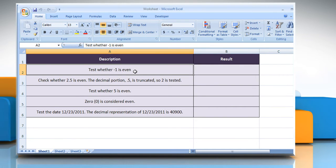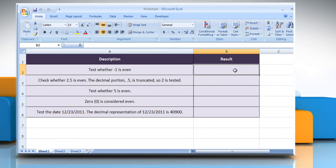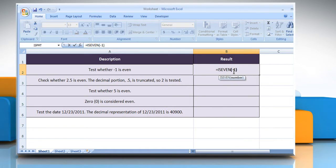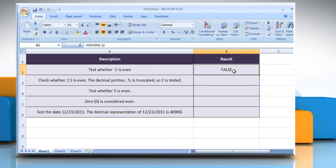To test whether minus 1 is even, select the cell where you want to get the function's result. Type equals isEven open parenthesis minus 1 close parenthesis and then press the Enter key. It returns true if the number is even or false if the number is odd.